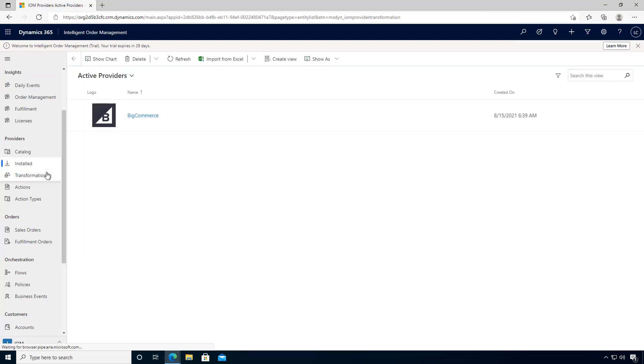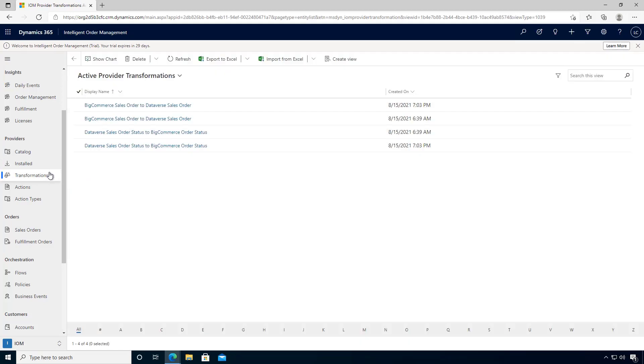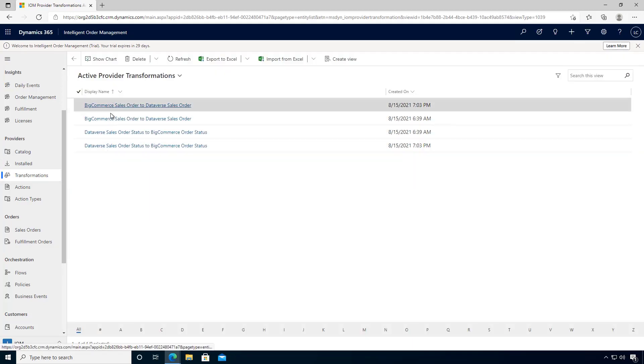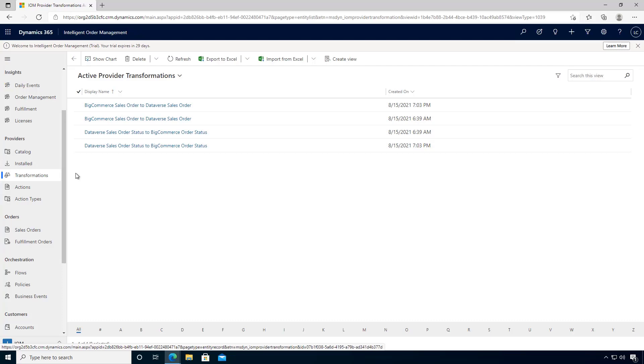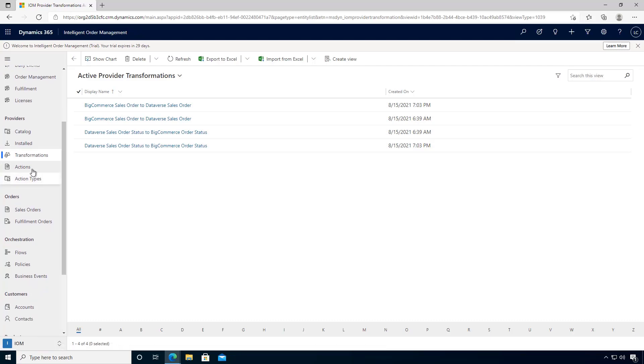If you want to look at the list of overall transformations that are configured based on the providers that you're using, you can see them here. Additional information about the actions and types that are used with the providers you can see here.